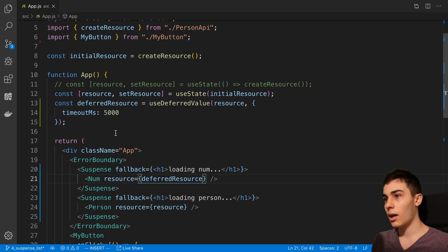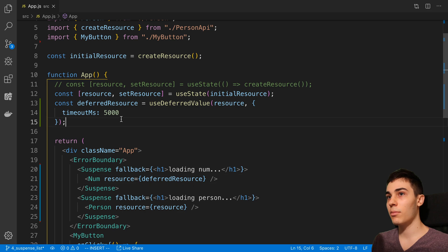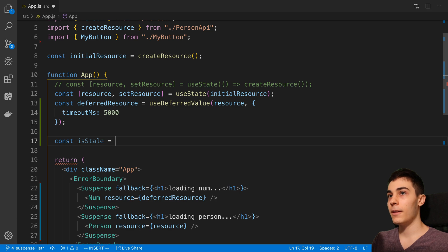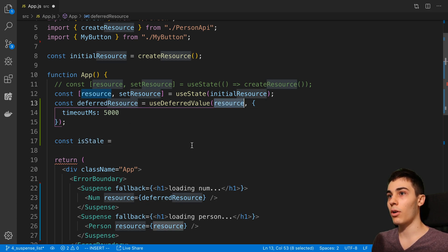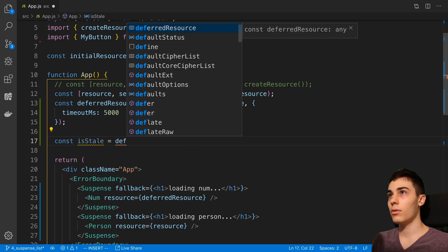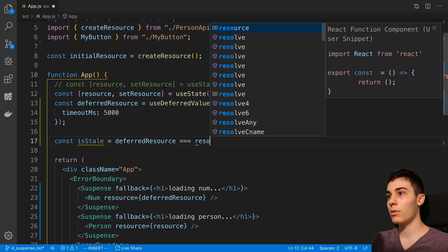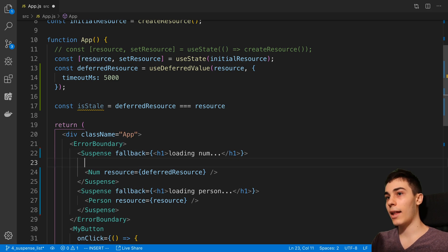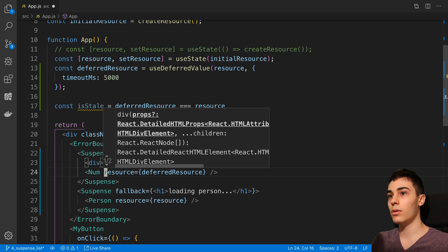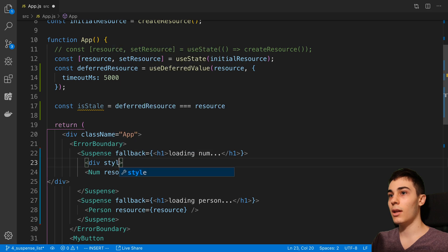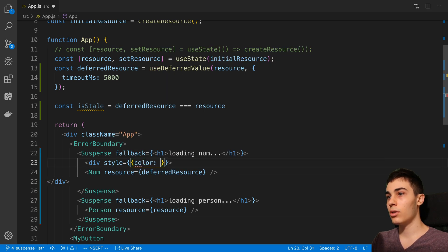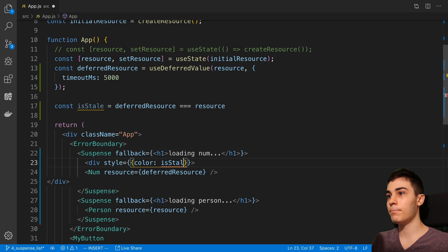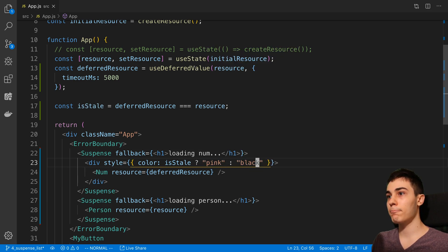One thing that you can do is you can actually check whether something is stale. We can say isStale is equal to and we can just check if the deferredResource is equal to our current resource. So we can do styling changes if we want to.